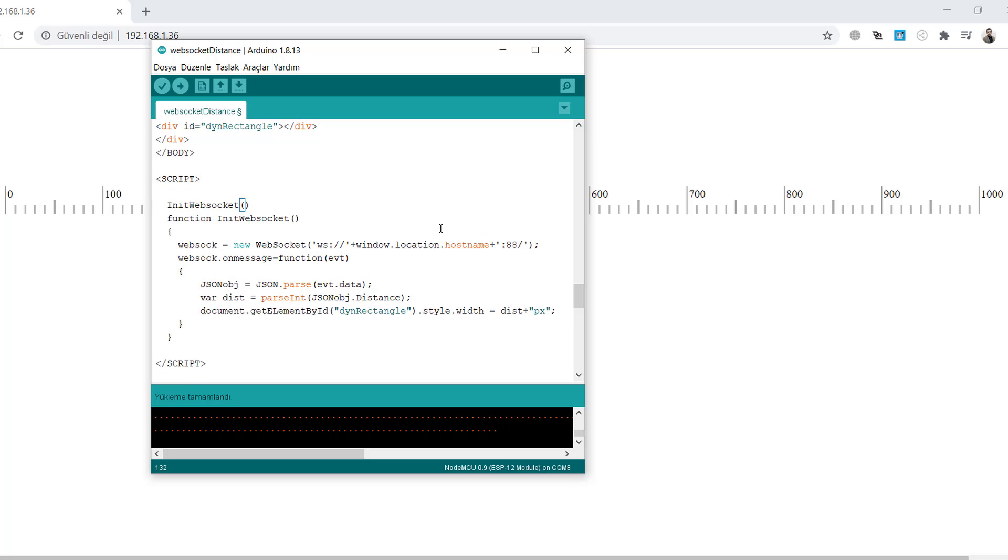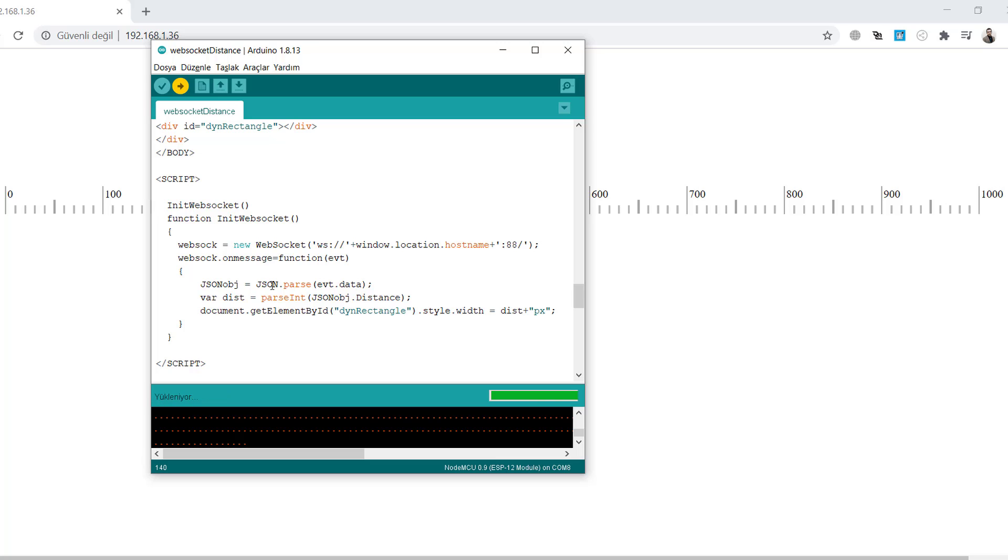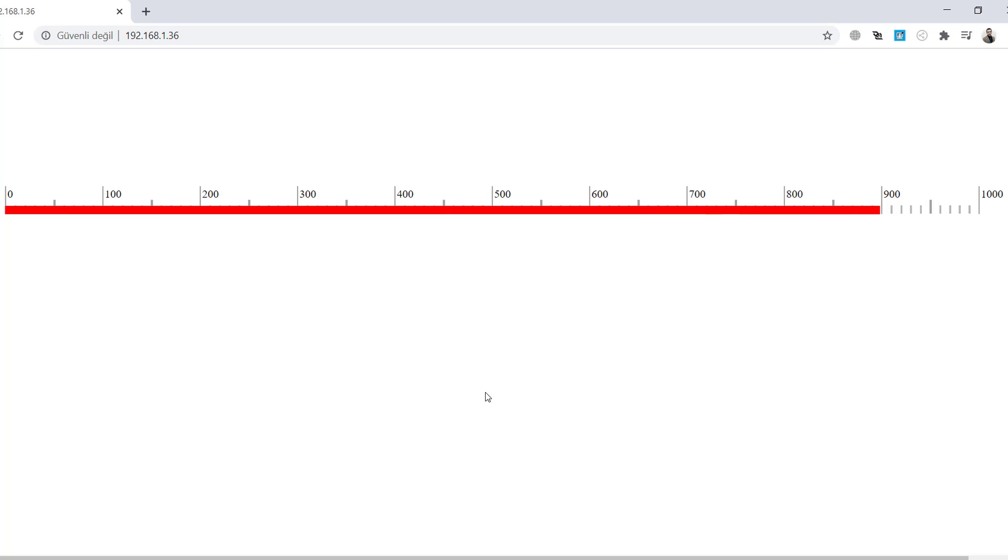Let's compile and send the code to the ESP. Refresh the page. As you see, the red rectangle is dynamically changing. It's working right now, it's cool.